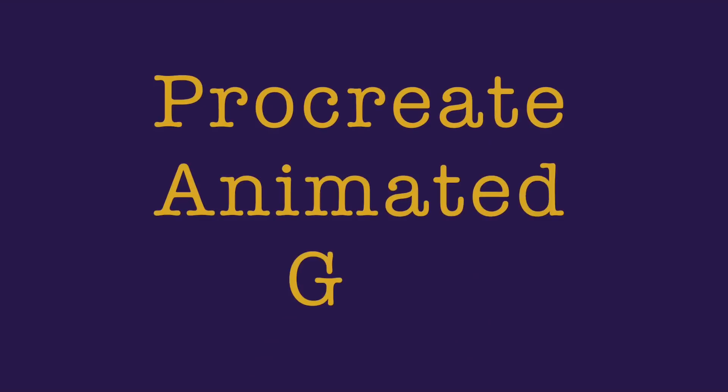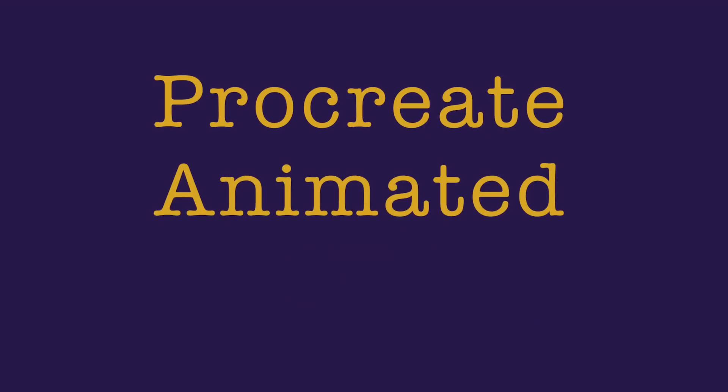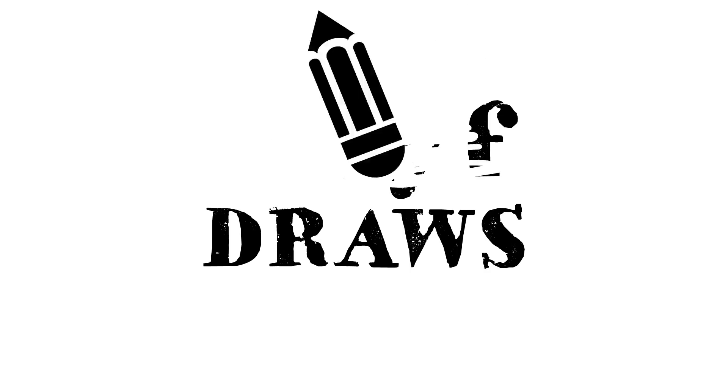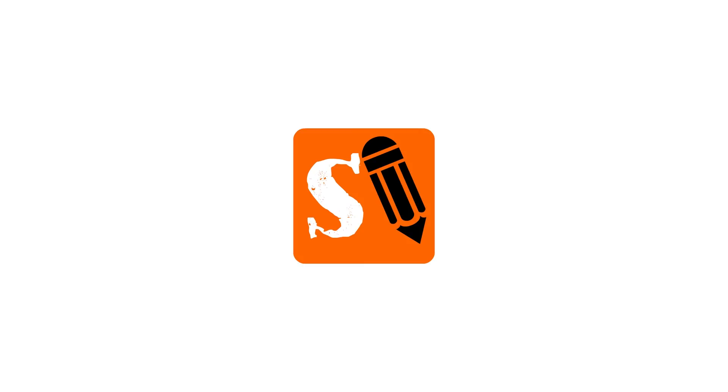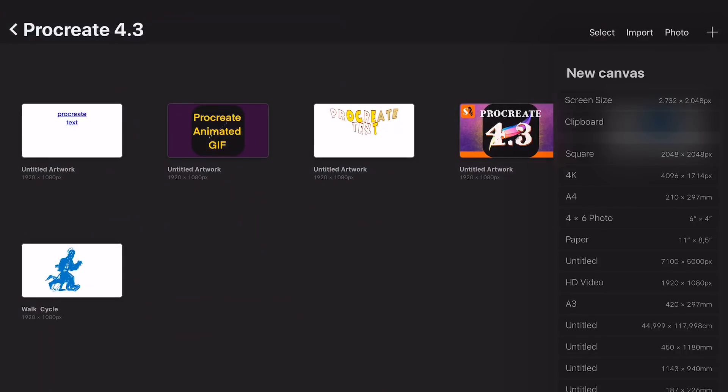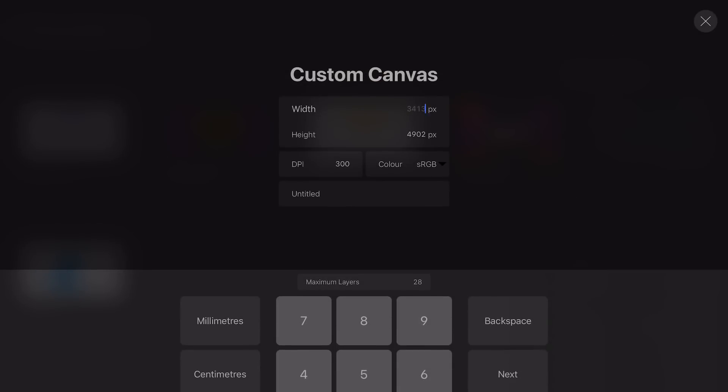In this video I'm going to explain how to make this animation in Procreate using the animated GIF. Create an animation with the dimensions 1920 pixels by 1080 pixels at 72 dpi. This is an HD video size.